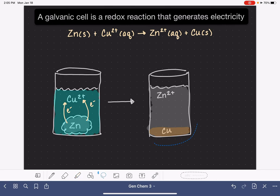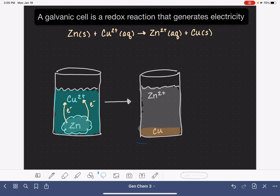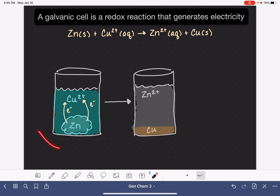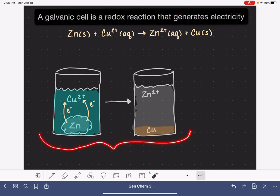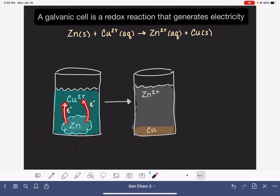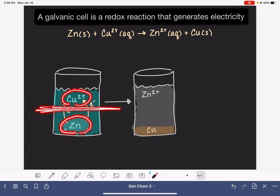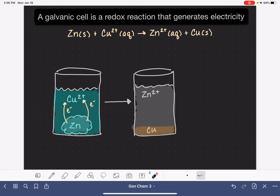The color changes give us a really good visual that this reaction is happening. Again, I want to emphasize this is not a galvanic cell. A galvanic cell is one that generates electricity, and this reaction is not generating any electricity at all. In order to convert this into a galvanic cell, we need to capture these electrons as they move from the zinc to the copper 2+ ions. All we need to do is separate the zinc from the copper so they're not in contact, but still connect them with a wire that the electrons can travel along.